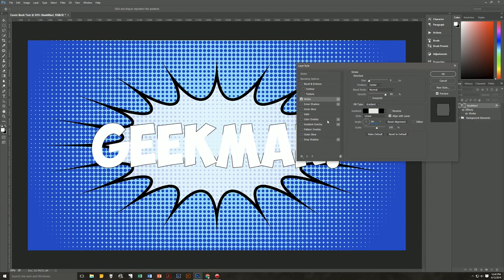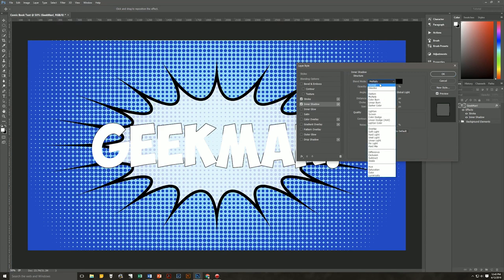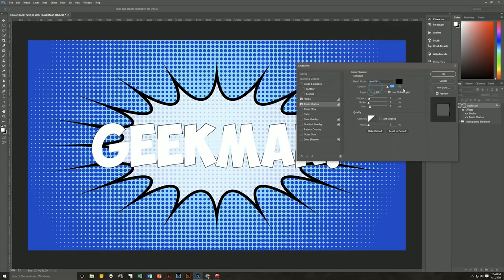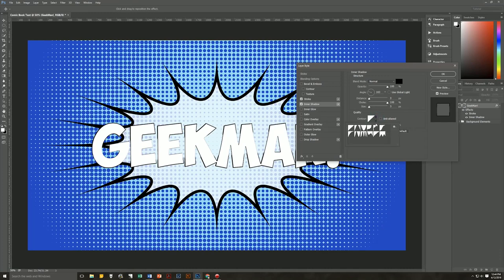Next up, we are going to put in an inner shadow. Change its blend mode to Normal, make sure the color is black, and change its opacity to 100%. Uncheck Use Global Light because we don't want to use the global light, and change the angle to 163 degrees. Distance will be 3, Choke will be 100, Size will also be 3. Contour will be Ring Double, which looks like two pointy mountains. Anti-Alias is off, and Noise we're going to bring up to 100%.